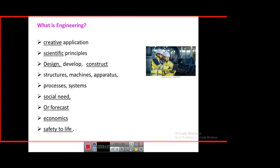Engineering is the branch of knowledge intended to design, develop, and construct structures, machines, apparatus, processes, and systems to address social needs. An engineer should at least be able to forecast the performance behavior of engineering systems — he is basically a designer and an inventor. In addition, economics is essential: all engineered products must come to market and be in demand. Economics is involved.